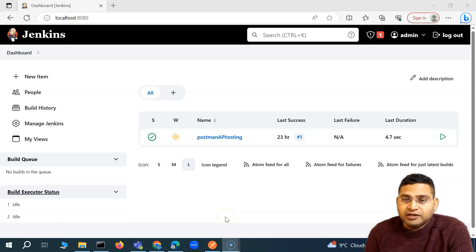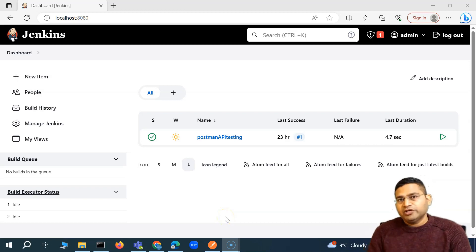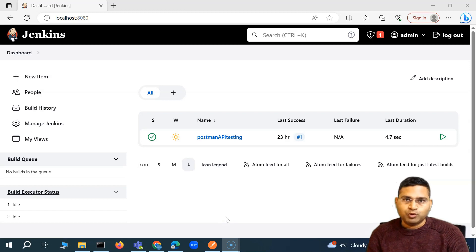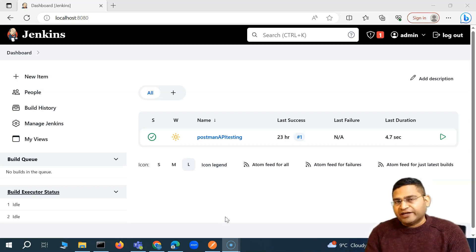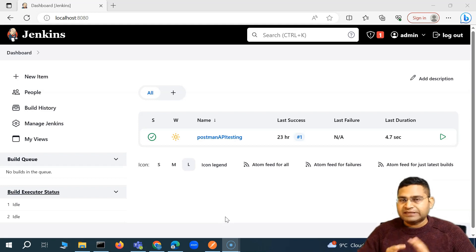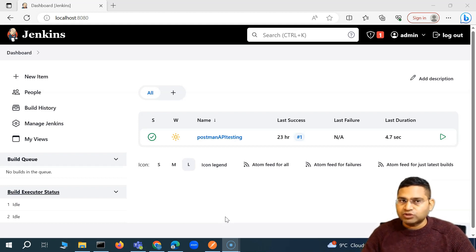Hey everyone, welcome back. In this Postman tutorial, we are going to learn how you can run your Postman collection by a Jenkins job. We'll create a Jenkins job and then we will be executing the collection through Jenkins.